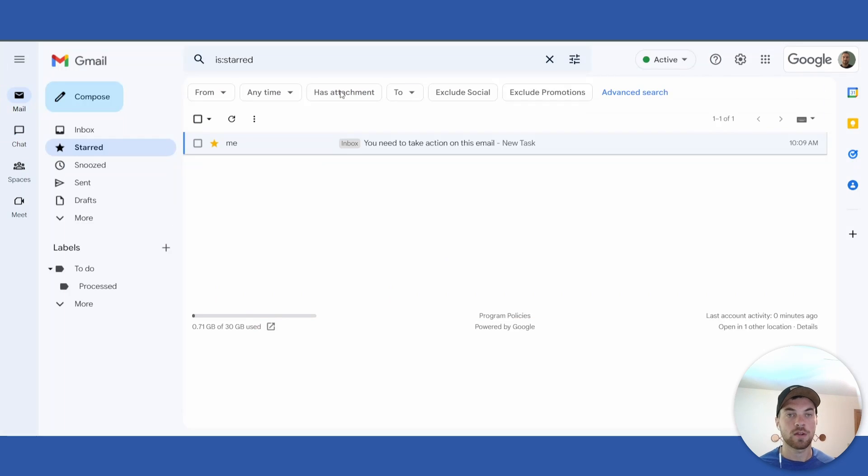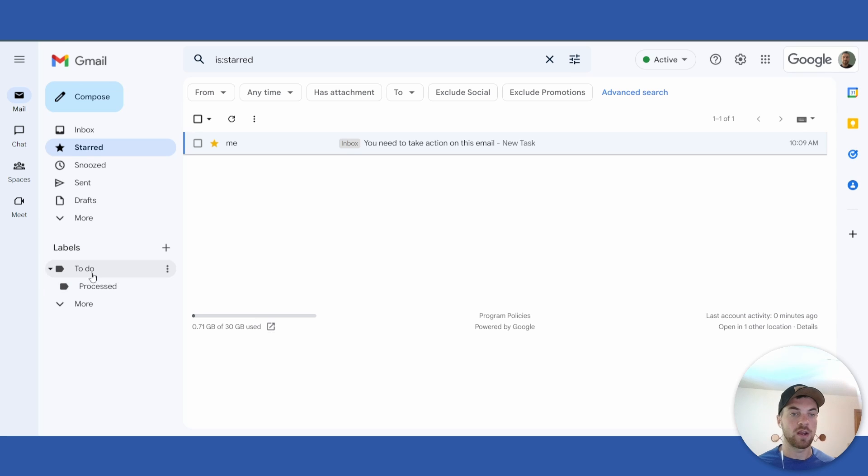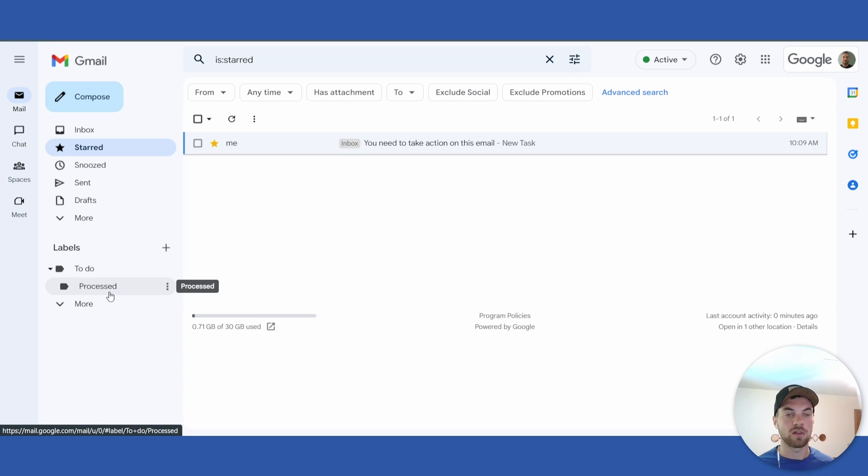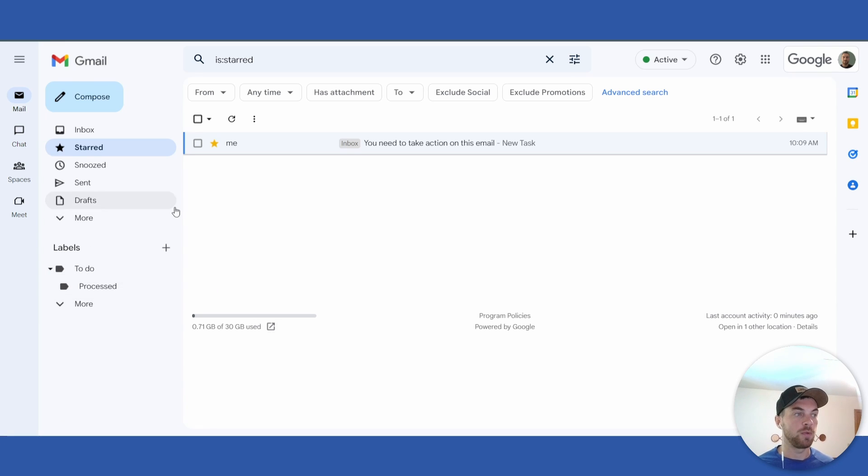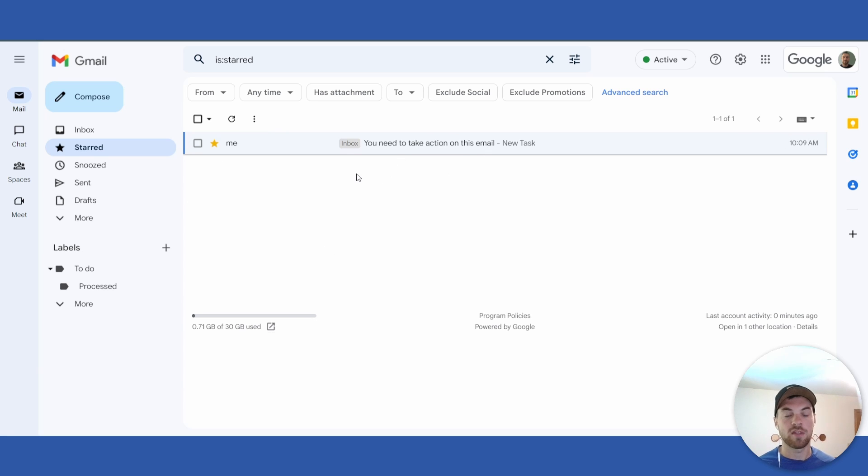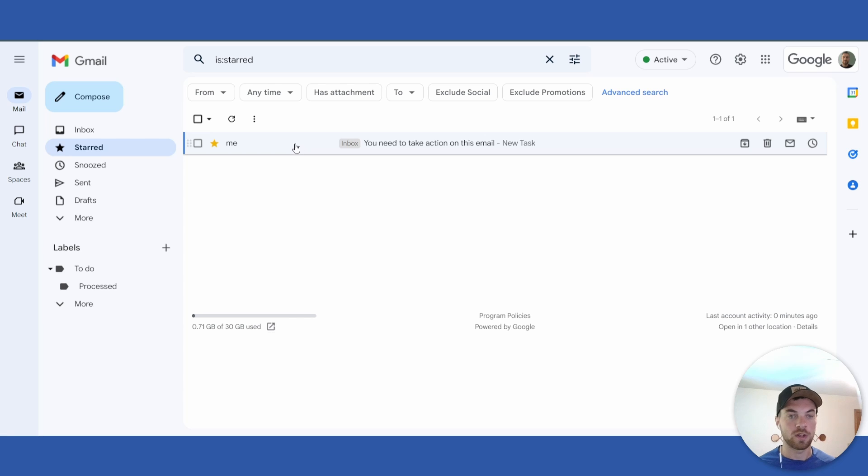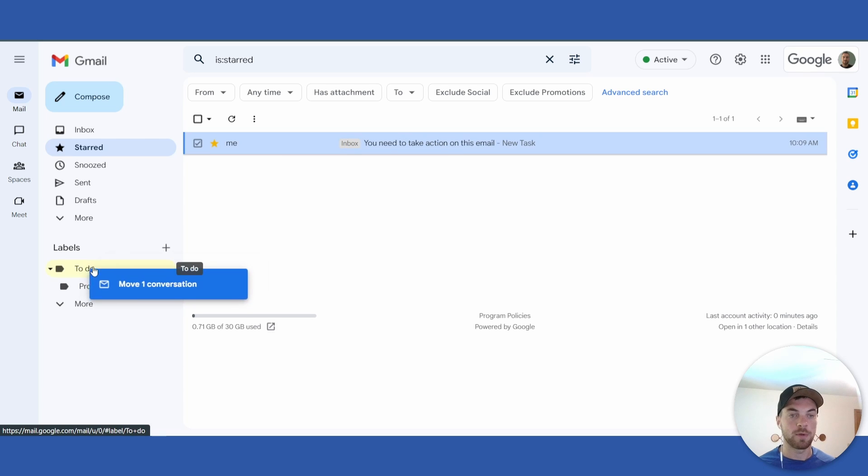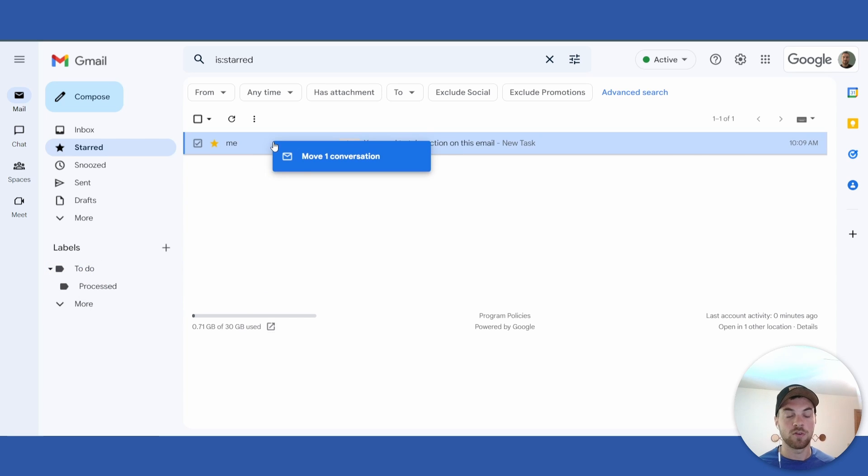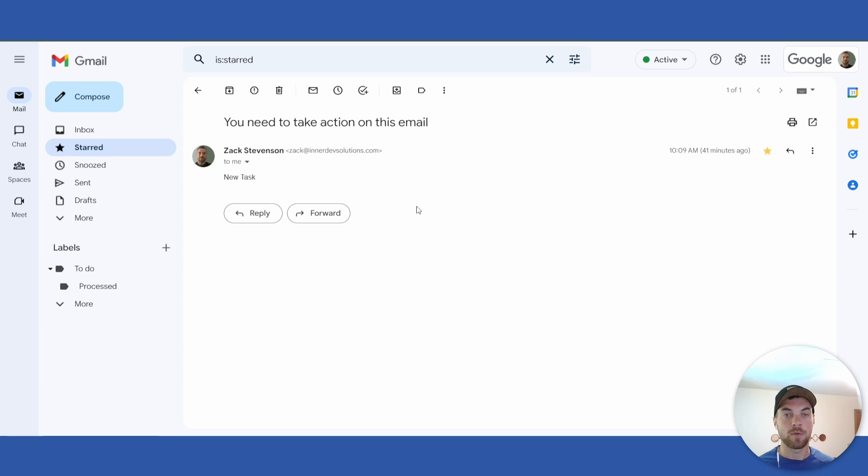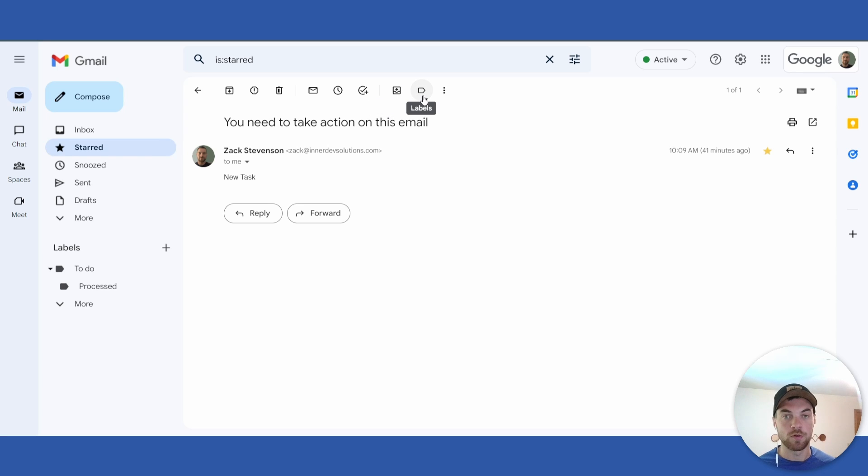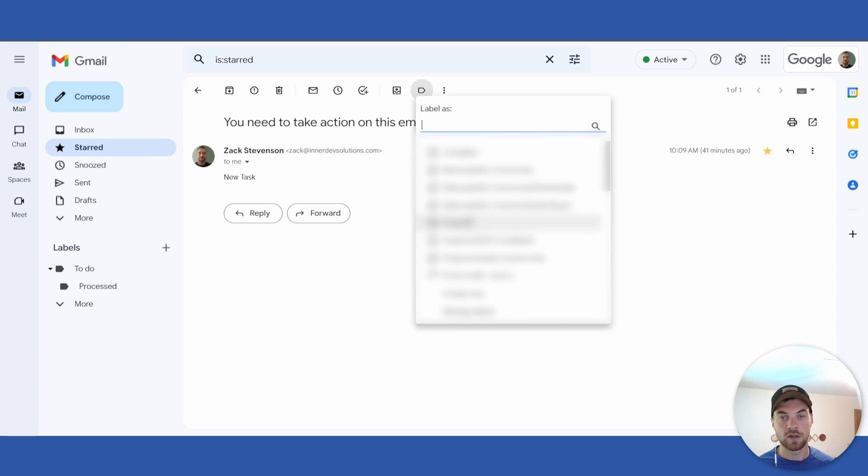From here, you'll be able to take an email—this is just a test email, but anything from your inbox. You can drag and drop it directly to the to-do section, or you can open up the email and go to the Move or Label button and select the correct label. In this case, I will just drag and drop it over to to-do.